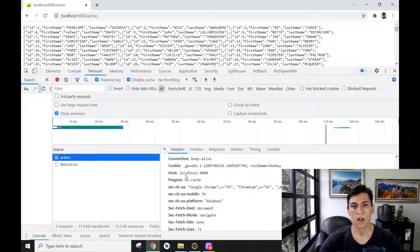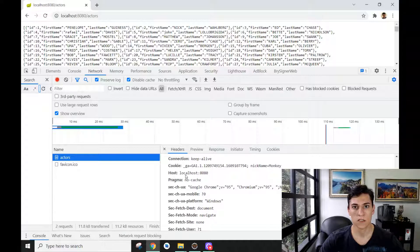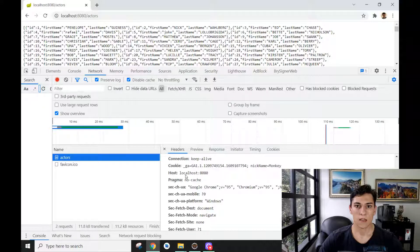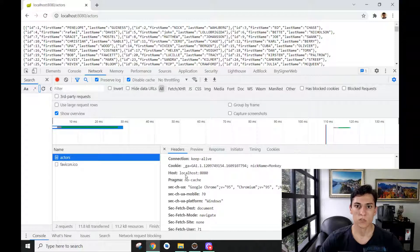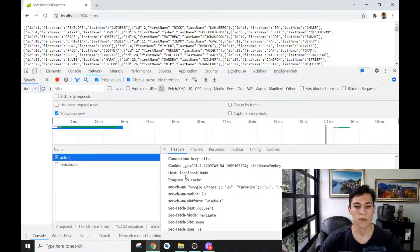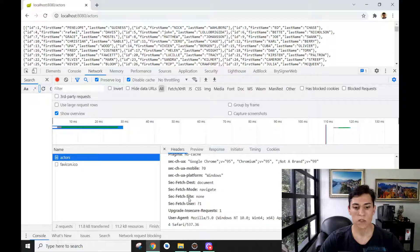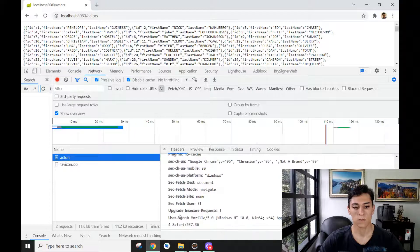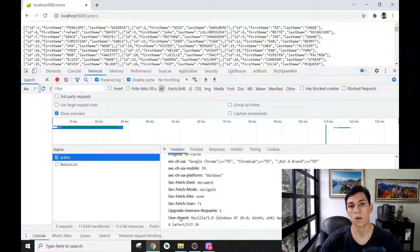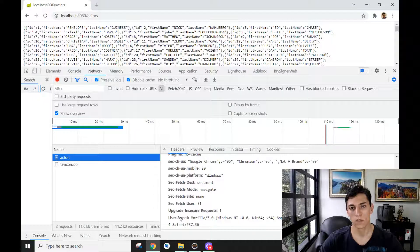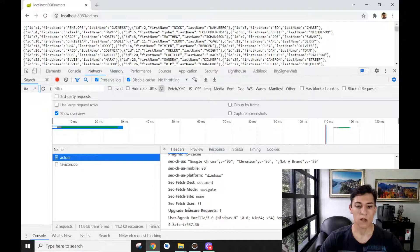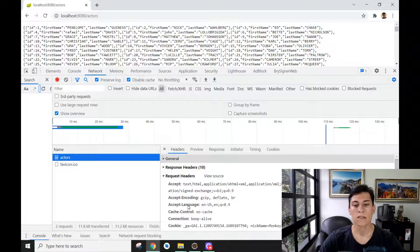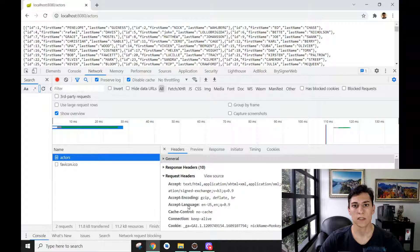The HTTP request headers could be used as input information for the algorithms in the back-end. For example, looking at the user-agent, we can know what browser the user is using to perform the request. All this information can be used to make processing on the back-end.